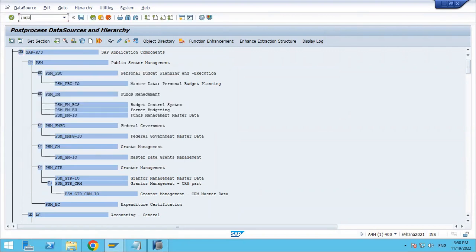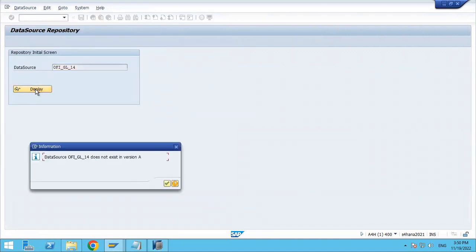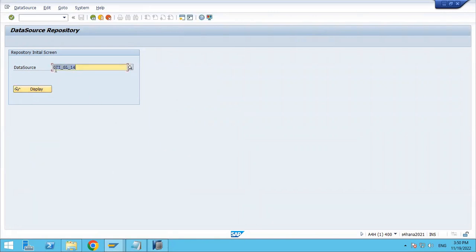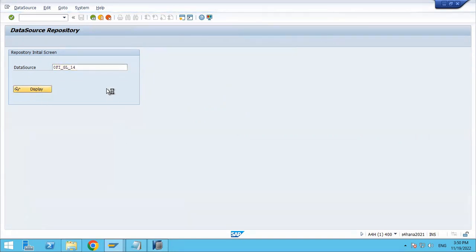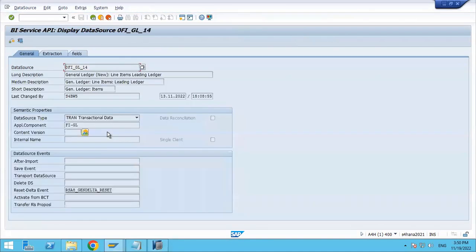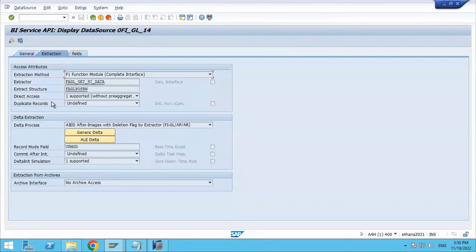Or you can go to RSA2, which is a T-code. Here you can check your data source. It is saying it is not an active version initially, because of a wrong value. I am putting 0FI — this is the data source. Now come to the extraction tab. You can see 'Direct Access' is set to 1, meaning it is supported. If a data source supports direct access, data can be accessed directly into your OpenODS view. So this data source is supported.